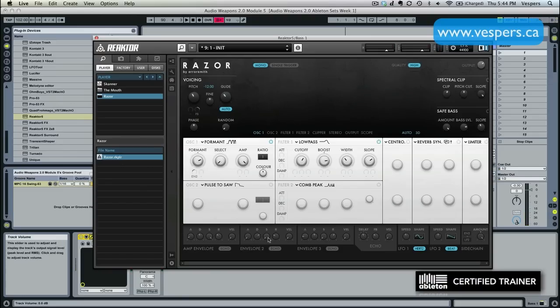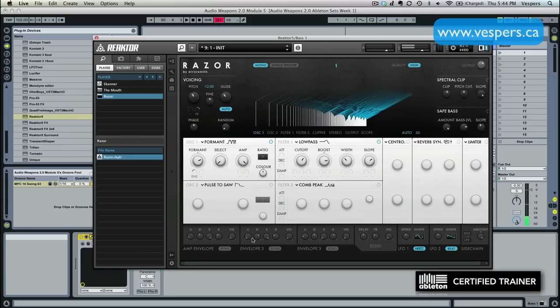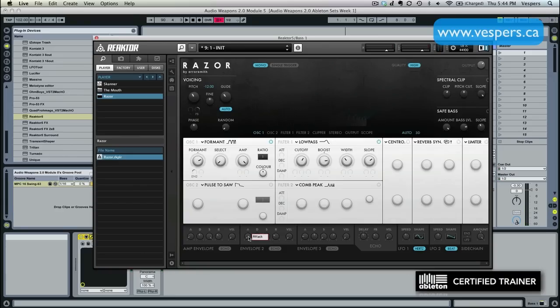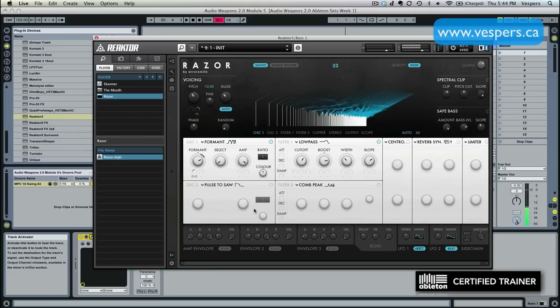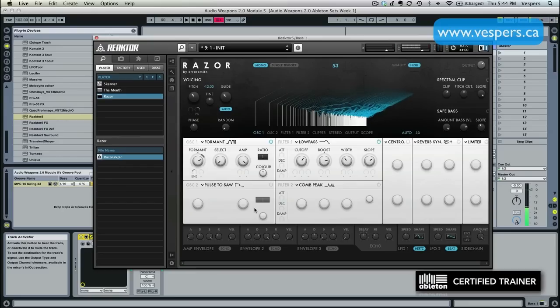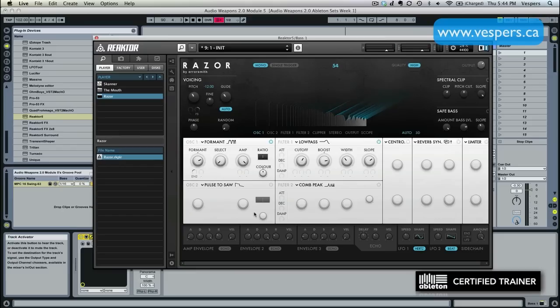First thing I'm going to do is I'm going to put the sustain level all the way to the top. And I basically just want to use the attack parameter to have this kind of spread up as we play the note. So I'm going to back off the attack. Yeah, right around there.